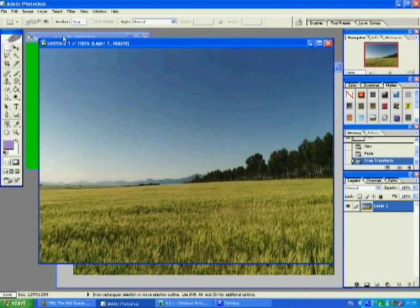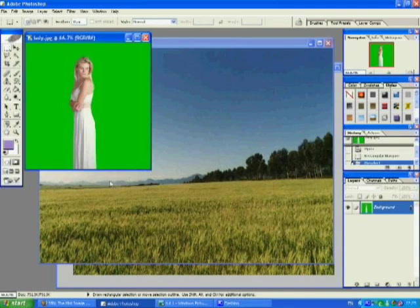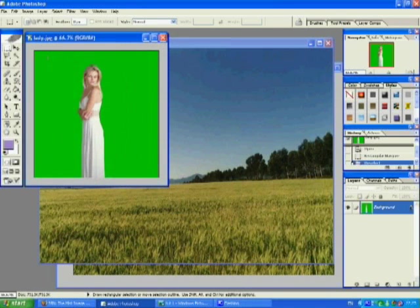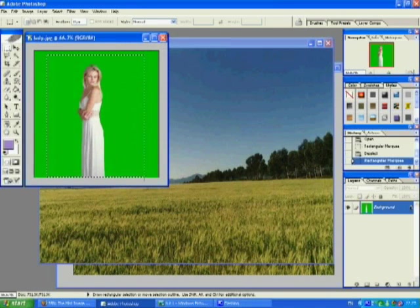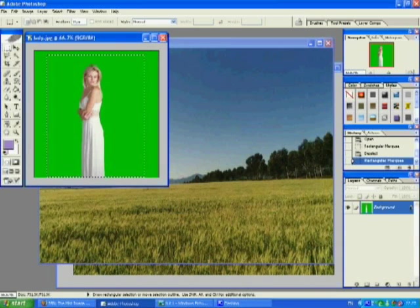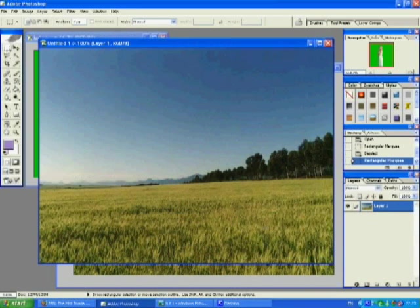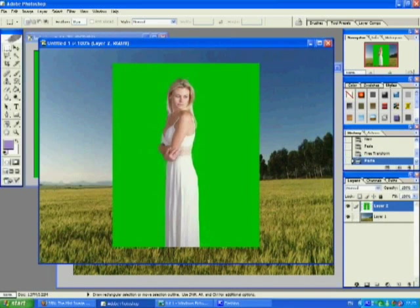And we're just going to do the same now with the woman. You don't have to worry about getting all of the image because we're going to be taking most of it away. Control and C. And Control and V. It's a little bit too big, but we'll sort that out in a minute.